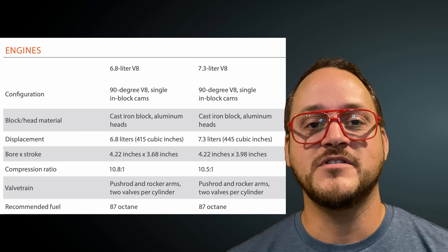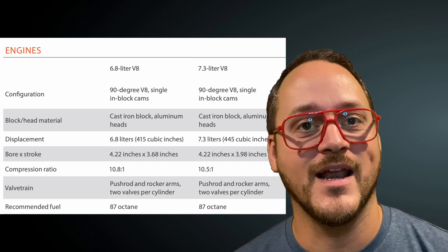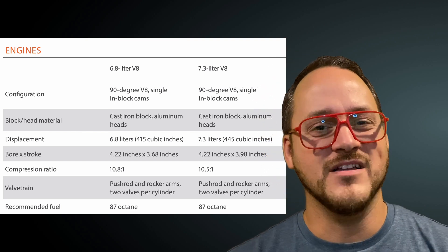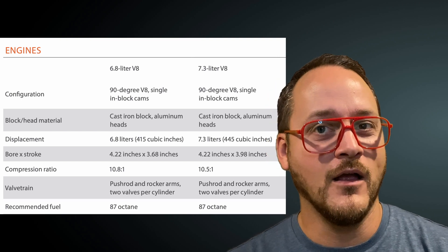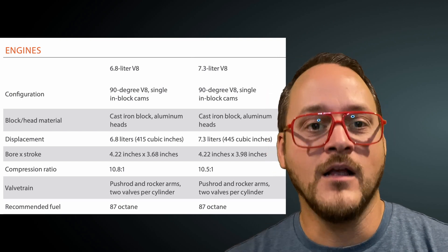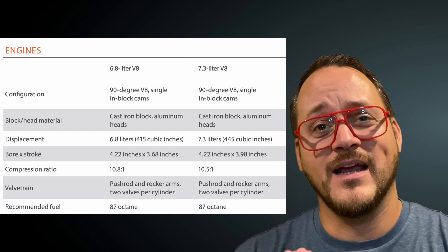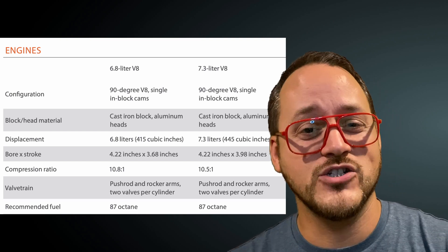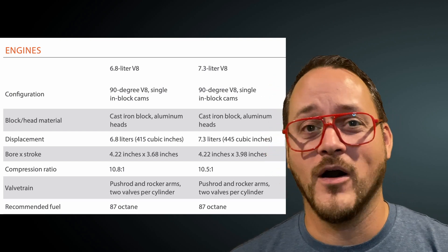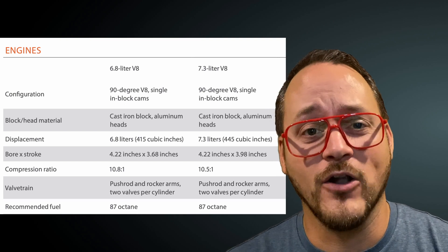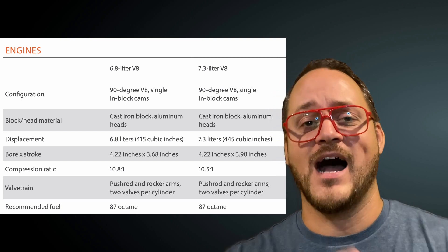This new 6.8 liter push rod engine appears to be the 7.3 liter with a shorter stroke. So hopefully these engines are related and that will relieve some supply chain issues for Ford and maybe they can share enough parts that it'll help out. I'm no engine doctor. I don't know how this stuff works but if it helps them ship more trucks I'm all for it.